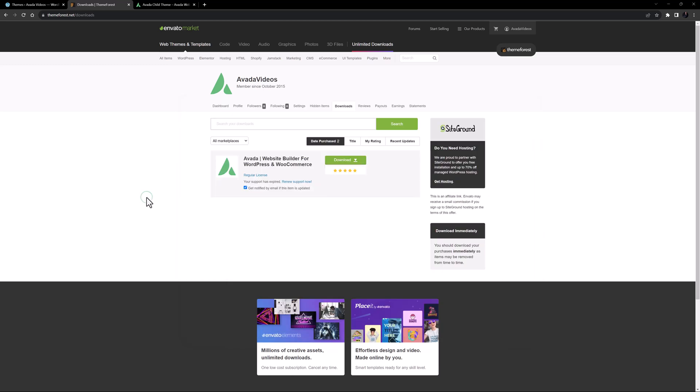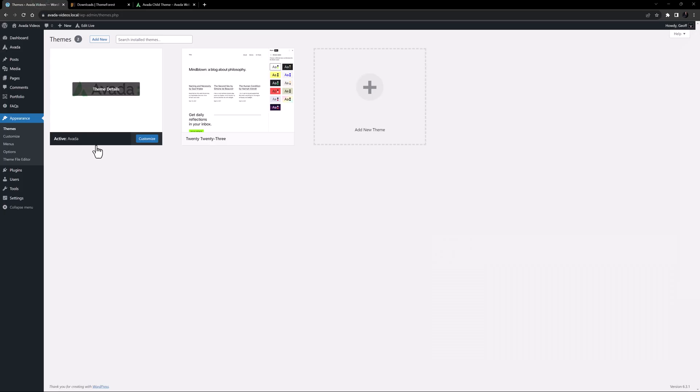Okay, so now we have the child theme files in zip format. And now, going back to our website, we can use the same method as we'd use for any theme to install it.